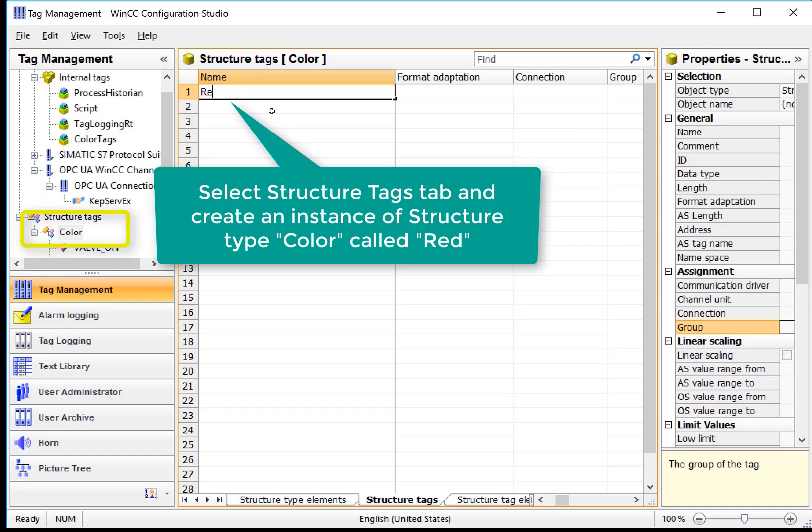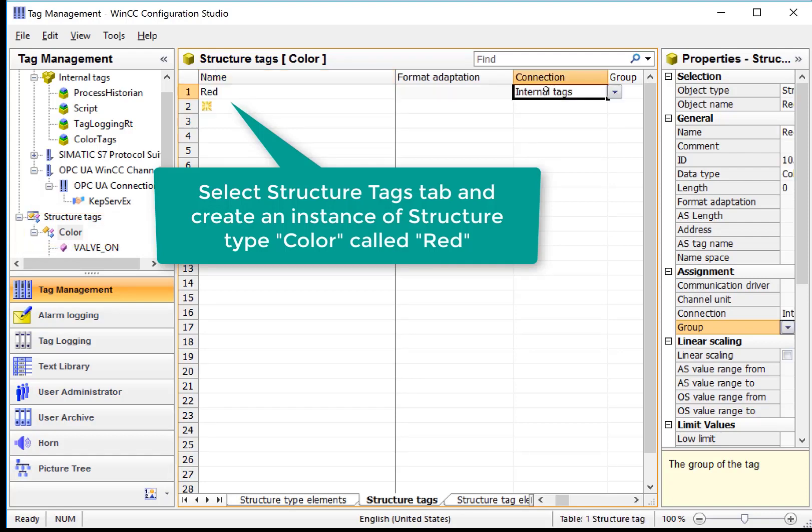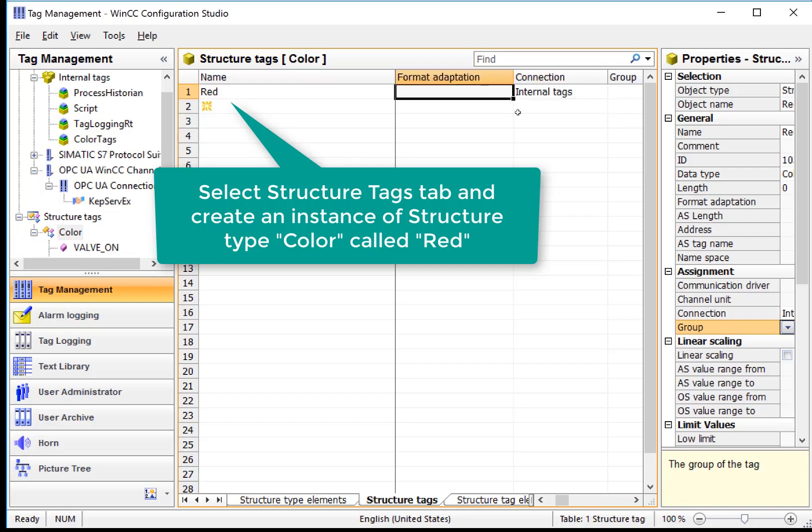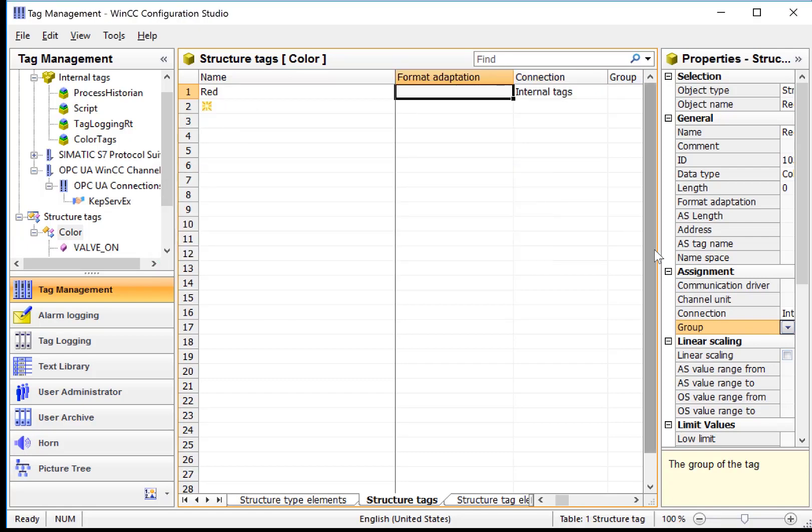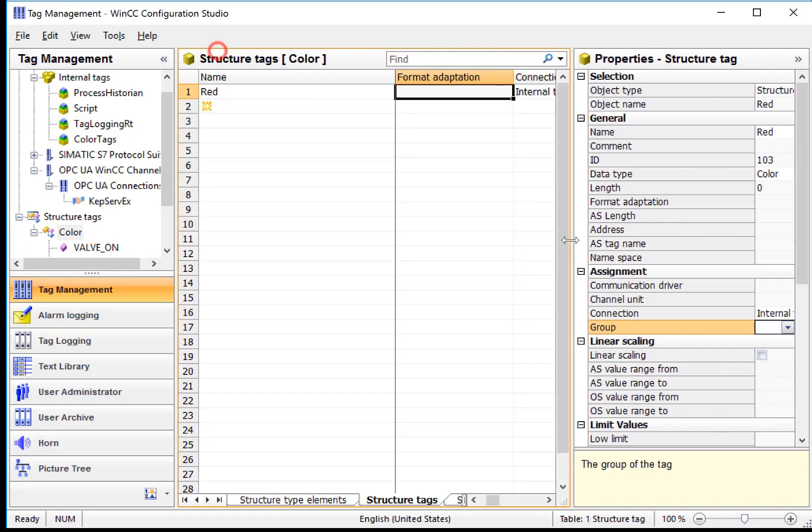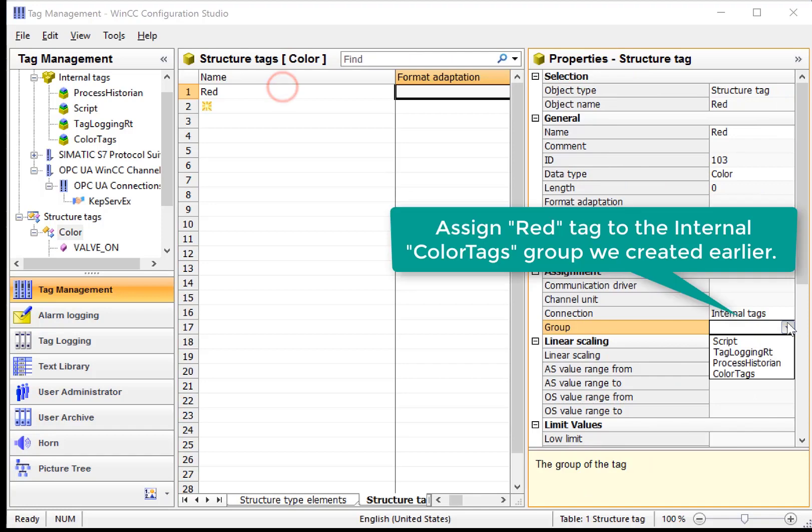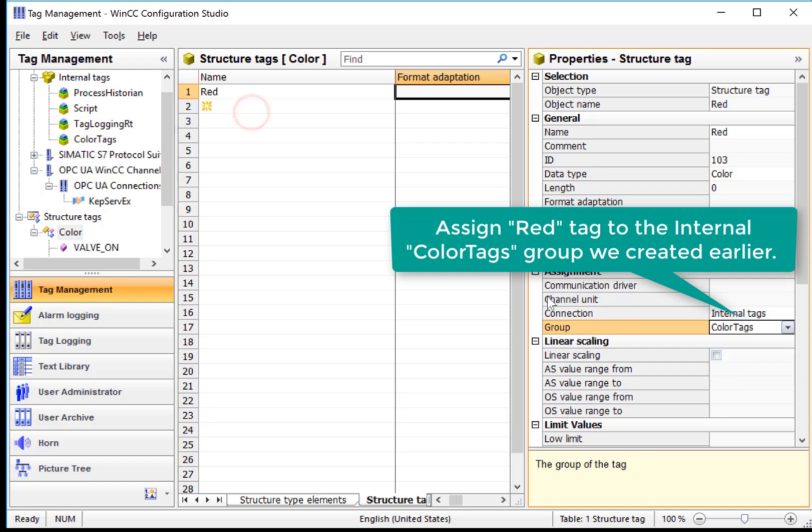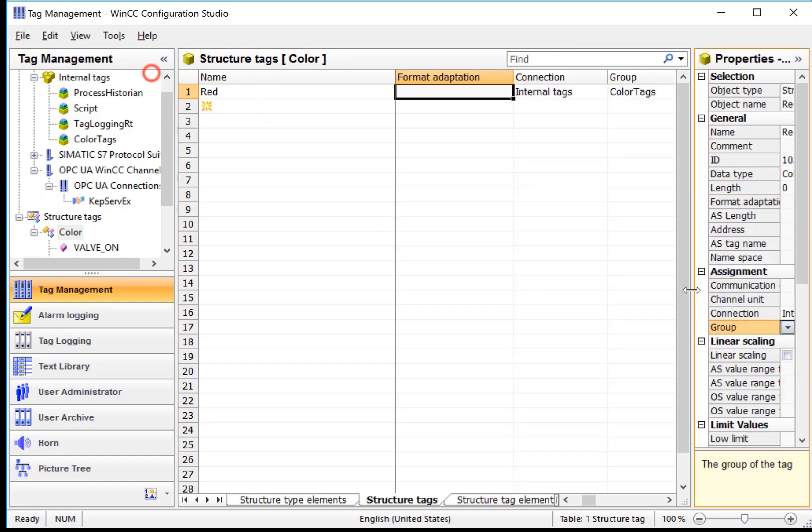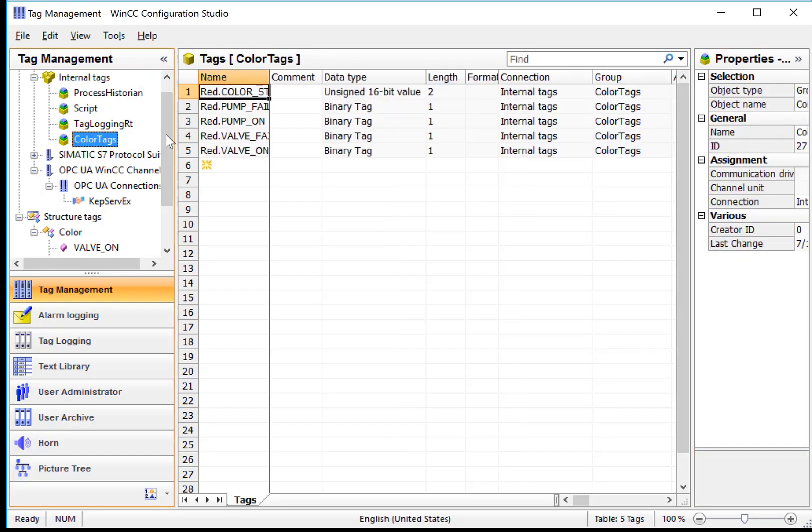Create a StructureTag called red, and it should be assigned to our Internal Tags connection. And then if I pull out the Details screen, I can assign it directly to our Color Tags group.